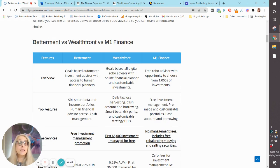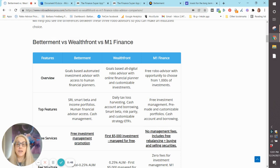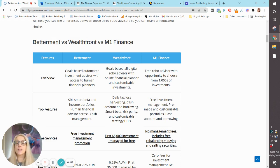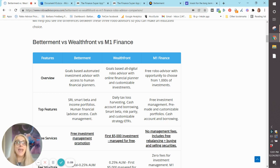First of all, Betterment is the only one of the three robo-advisors that has access to financial advisors. It is a goal-based investment advisor and also has specialty portfolios: smart beta, income, and socially responsible.